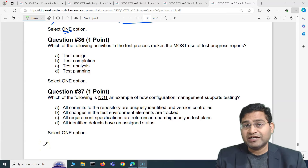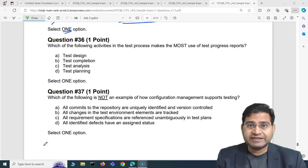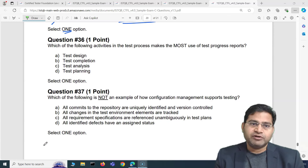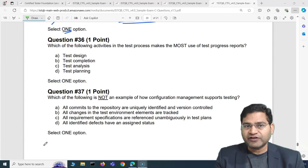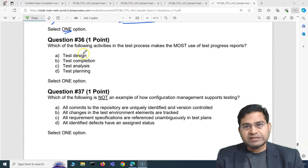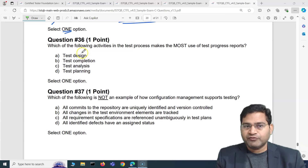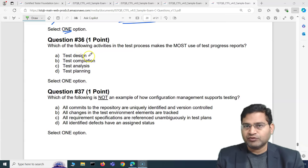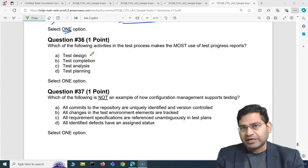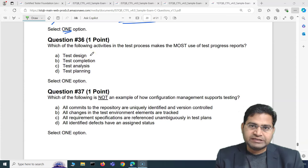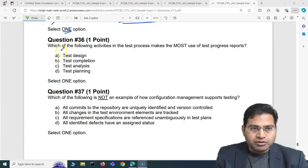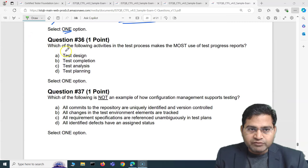Hey everyone, welcome to ISTQB foundation exam questions and answers. In this video I'm going to cover the last five questions of this exam set, from question number 36 to question number 40, with detailed explanation and answers that will help you to pass the ISTQB foundation latest version exam, which is version 4.